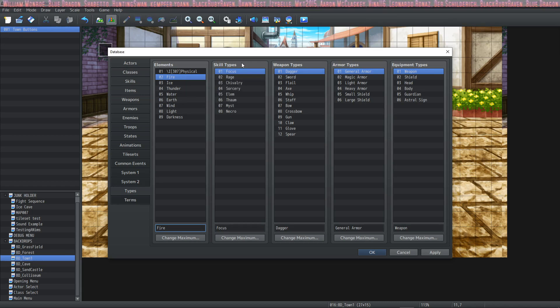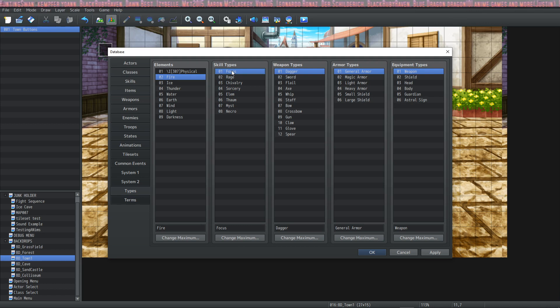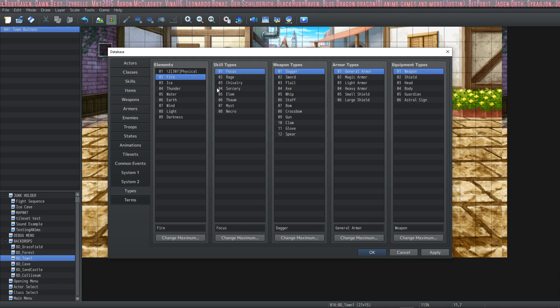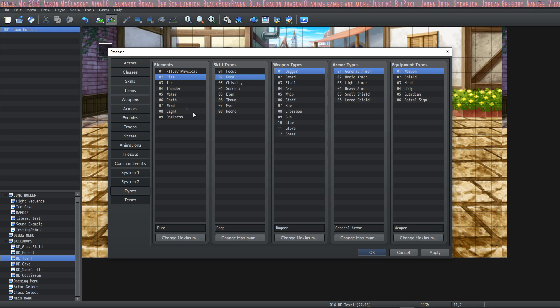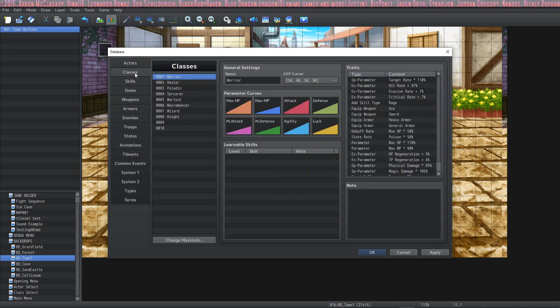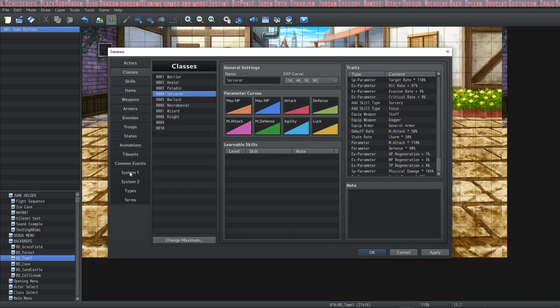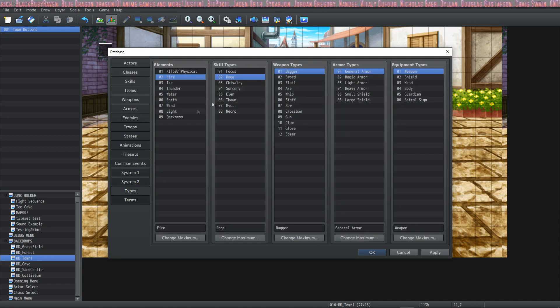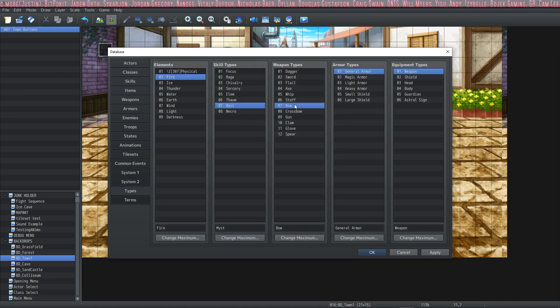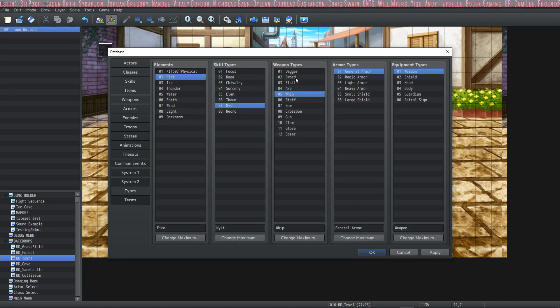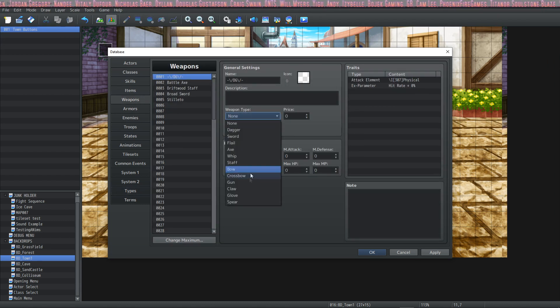As you can see at the top I have a little bit of code before the word physical. This is going to show the icon number 307 in your icon set which you can find in your img system folder. If you were to put that in front of your elements it will show a picture, it will show that icon. So it's a little bit of flavor on the status menu. Moving on to the next thing we have skill types. You can add as many skill types as you want. You can make like an enemy skills type or magic tech or whatever you want. You can see I've got focus rage chivalry sorcery. When I make a new class I typically want to give them some kind of unique skill type, but you don't necessarily have to do that.